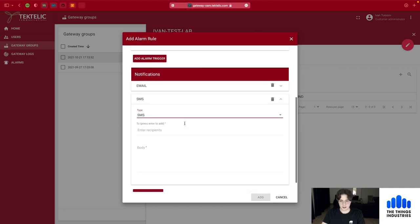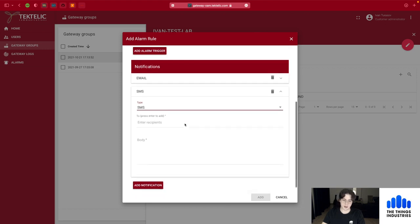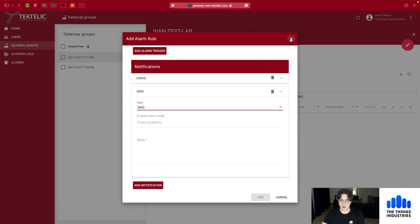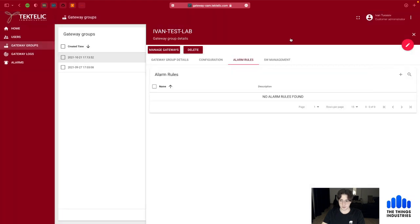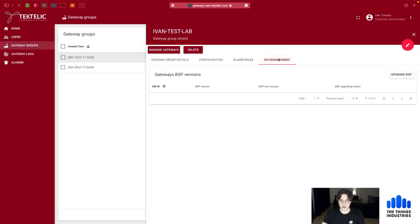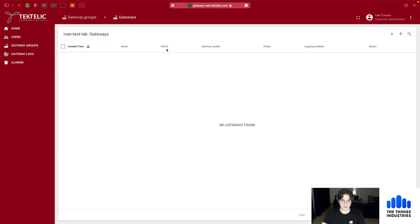You can get notified if your gateway goes down or something happens within the group. You can also manage the software of all gateways in the group. Since we don't have any gateways yet, let's click the Manage Gateways button to go into the group and begin adding a gateway.